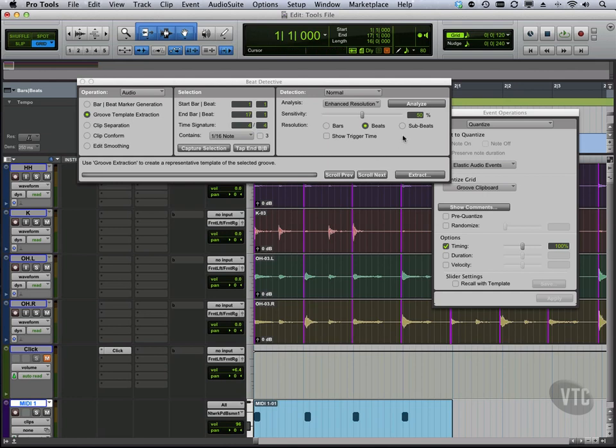You can see that some of the important beats aren't getting picked up now. So maybe we should go back to sub beats, but just not go too detailed here. I want every little thing will start there.